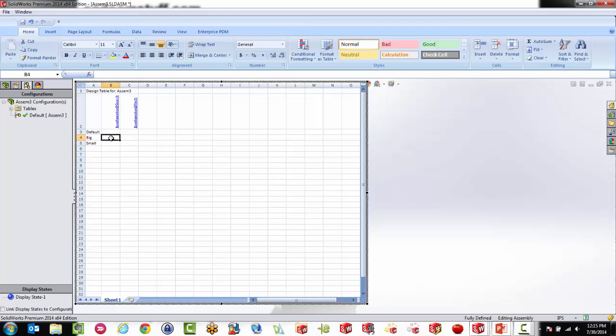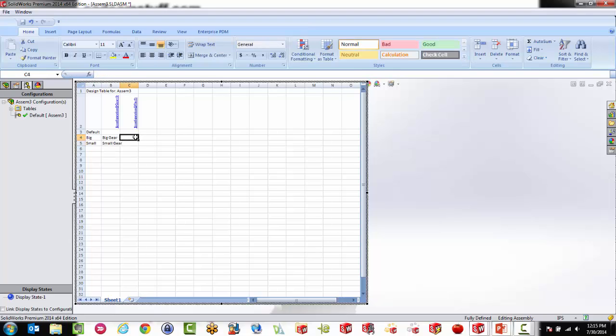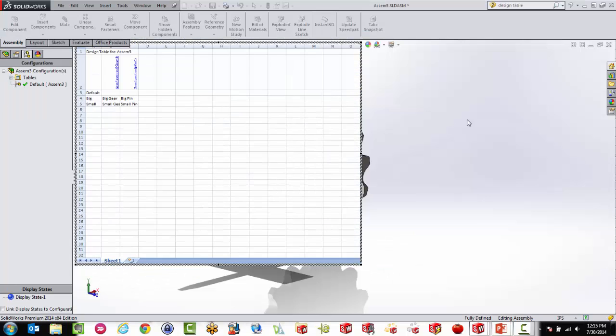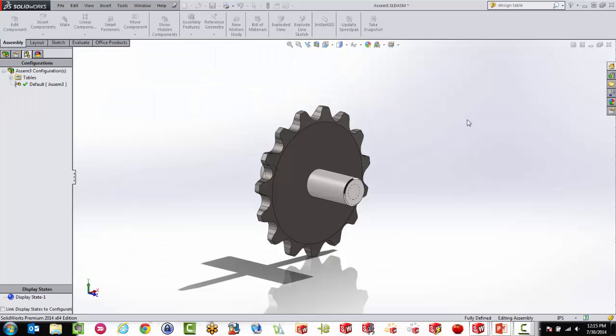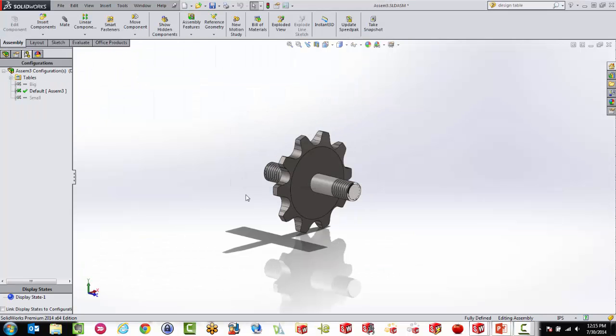Now all I have to do is I have to specify which configurations I want on the big and the small one. So that's pretty easy. So for the gear, because I named them something easy, for the gear, it's going to be big gear. And for the small one, it's going to be the small configurations for the gear. And the pin, the same thing. So big pin for the big one, and small pin for the small one. Now I've just created a design table in here for these two configurations. And this is great. Now we can test it.